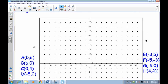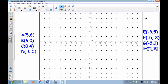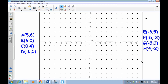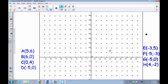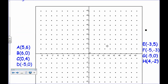Now pause the recording and plot all of these points: A through H. For point A at (5, 6), remember order is important — locate 5 on the x-axis first, then go up to 6. If a point doesn't have a negative sign, it's always positive. Go ahead and plot all the points, then resume when you're done.